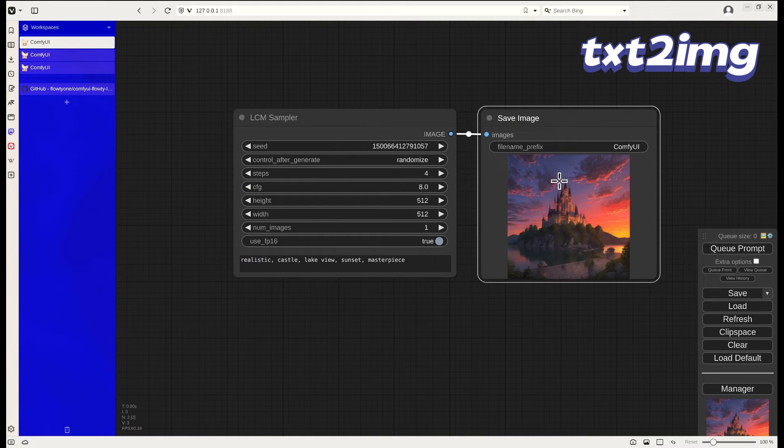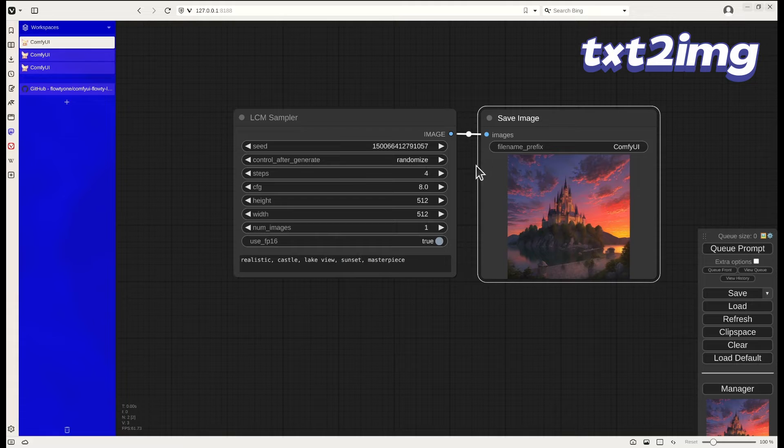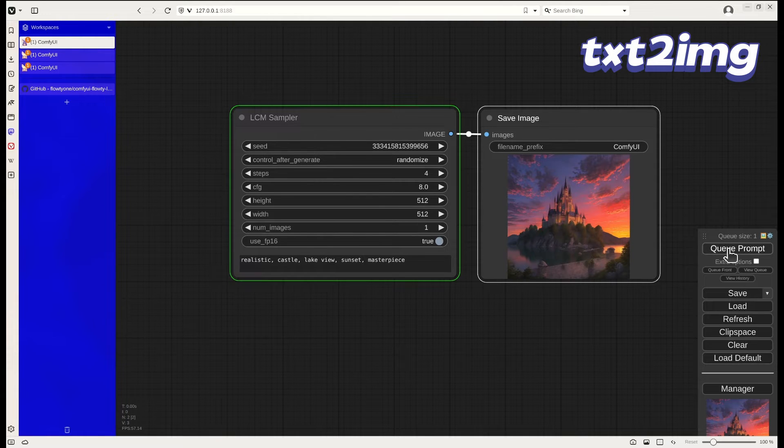And we can see the image output looks quite stunning. Let's try another one.